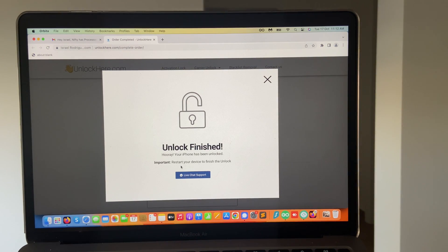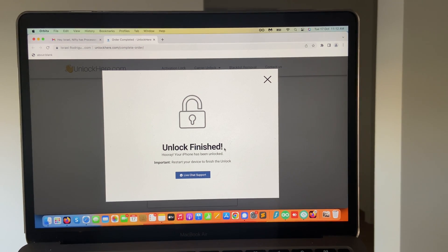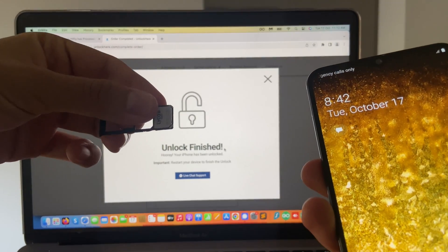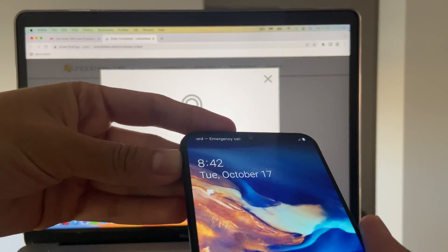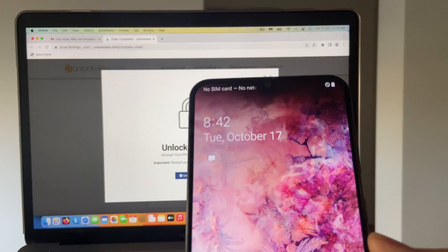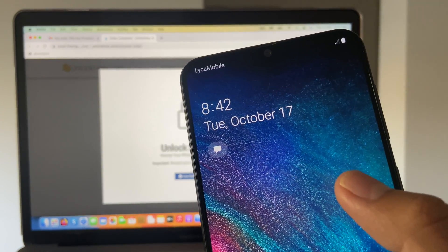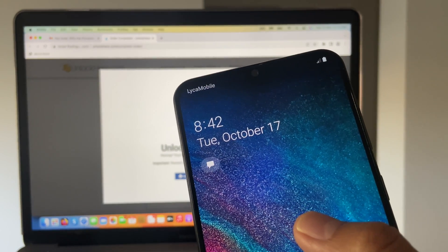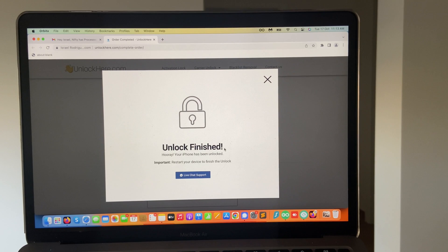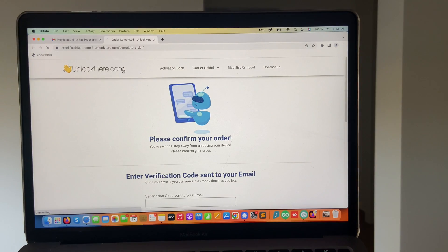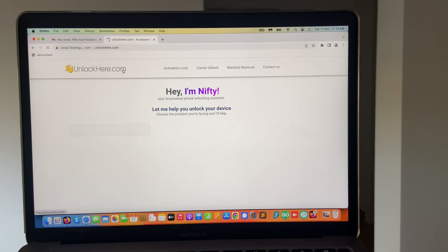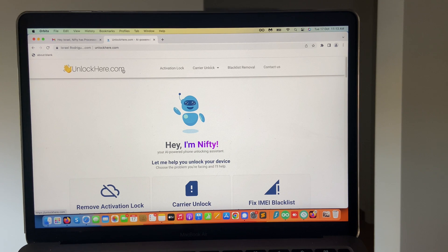You can see it says 'unlock finish' and that's all we have to do. It's really simple. If you need any extra help, you can click on the live chat support. Now we want to check if this actually worked, so we're going to take the device that was locked before, insert the same SIM card that didn't work, and see the result. It only took a few seconds — now I've got full signal. Before it was saying emergency calls only, and this time it's fully working. It is a great method to unlock your device. All you have to do is go to unlockheary.com and Nifty, this great AI-powered tool, is going to help you unlock your device in only a matter of minutes. I hope this video was super useful and I'll see you on the next one.